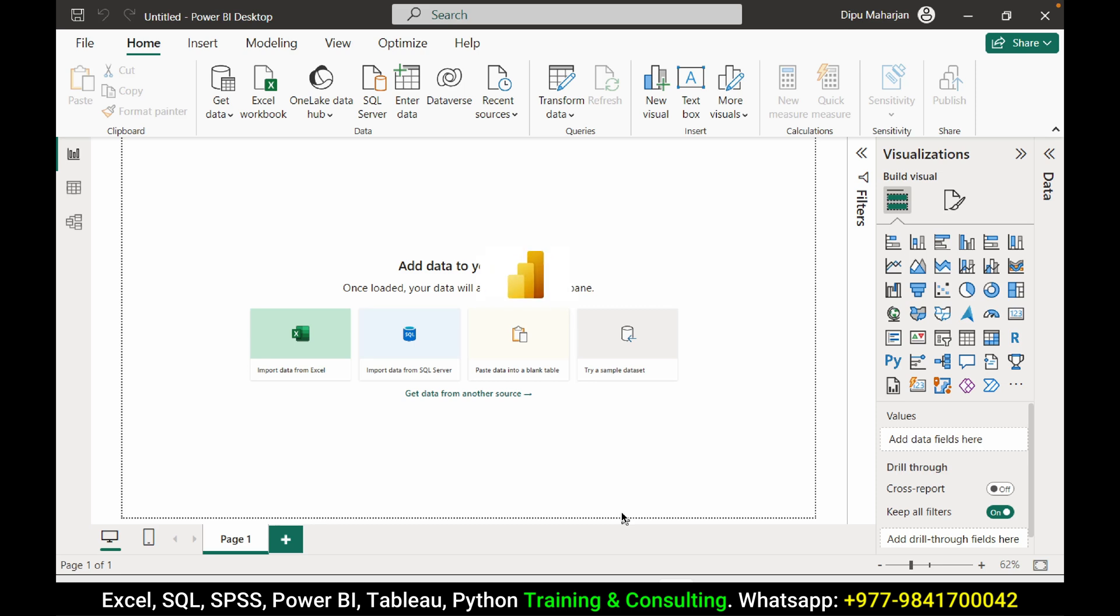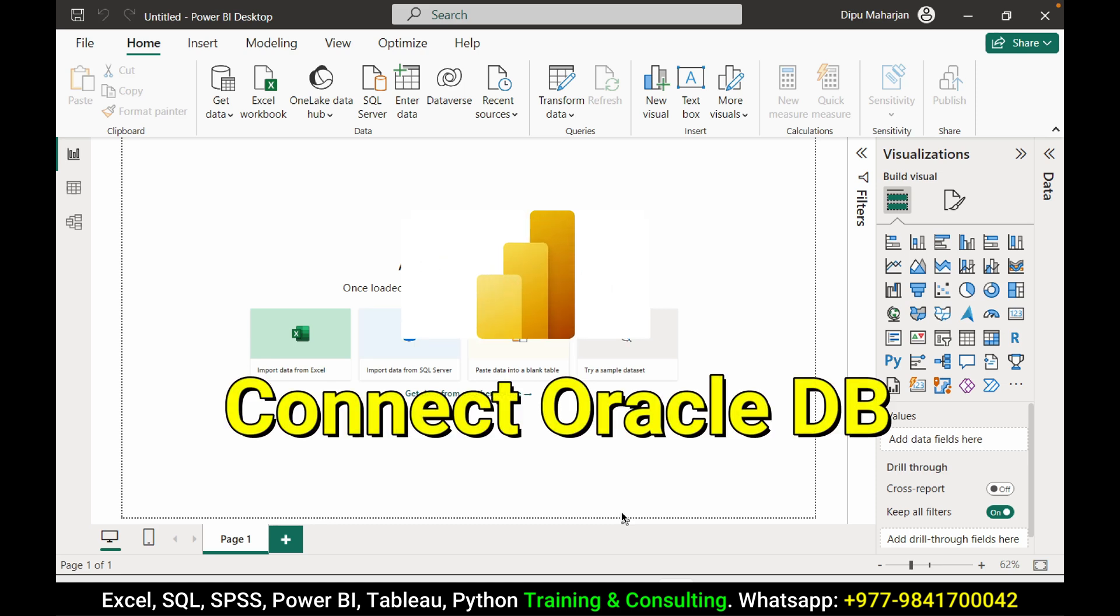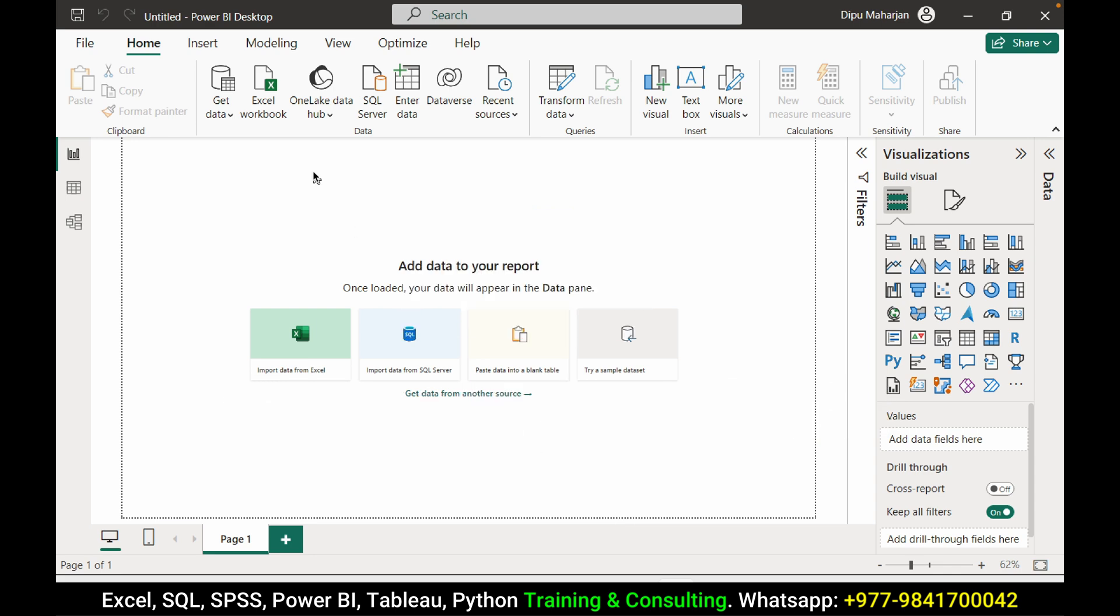Hello friends, welcome to a new video. In this video we will be connecting Oracle database from Power BI.